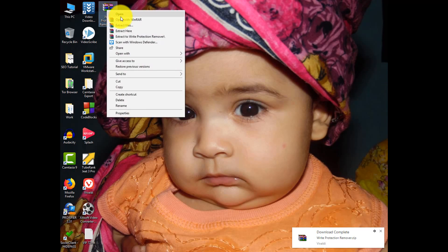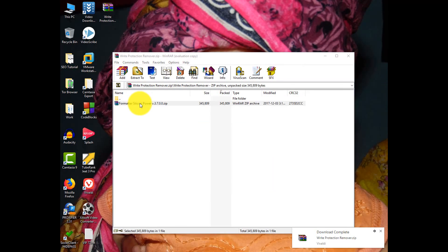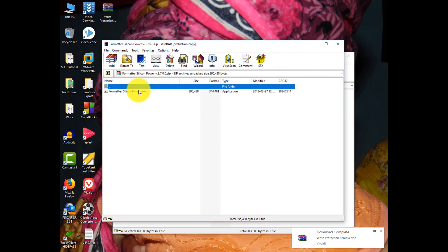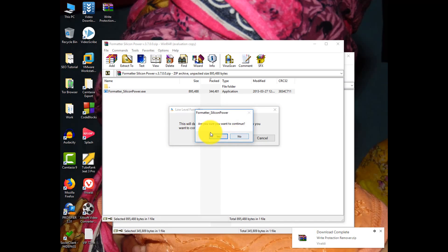After downloading the file, open that zip, open this program and click format and then click yes. Now wait to complete the formatting process.